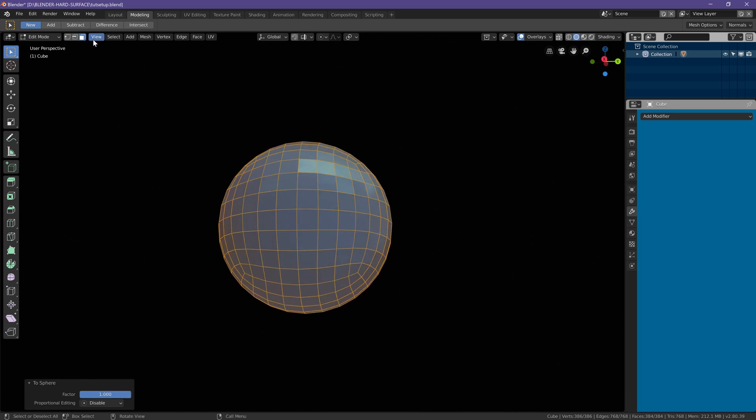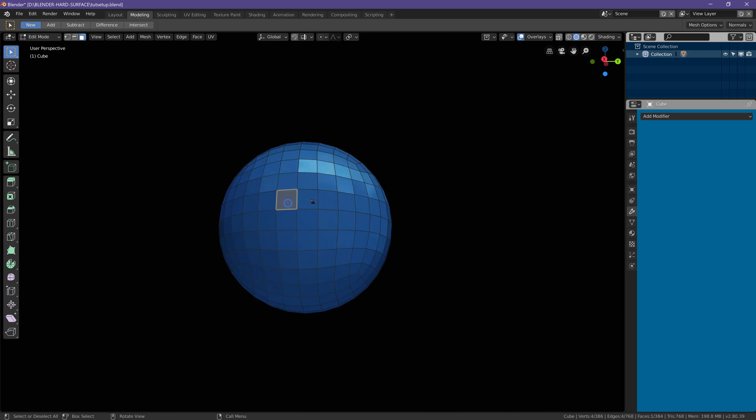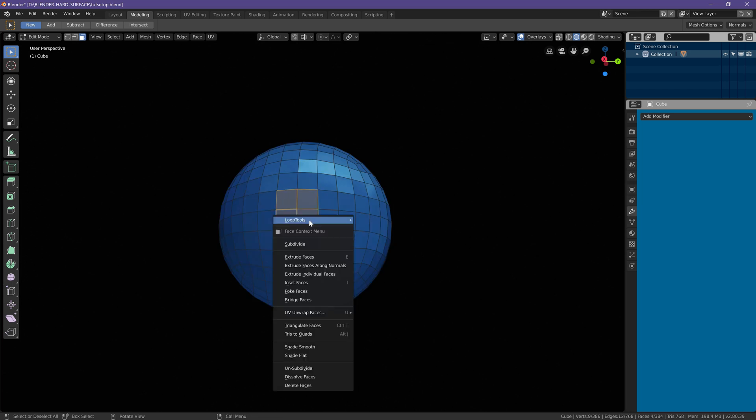Now let's go to our face select and grab four of the center faces and with our loop tools we want to change it to a circle.